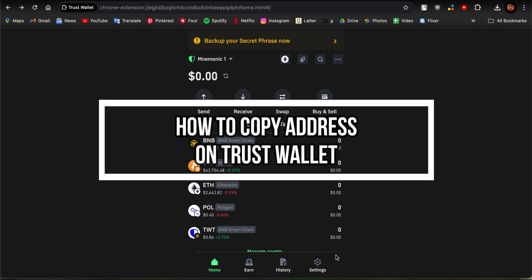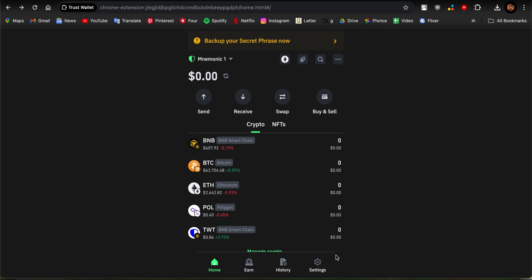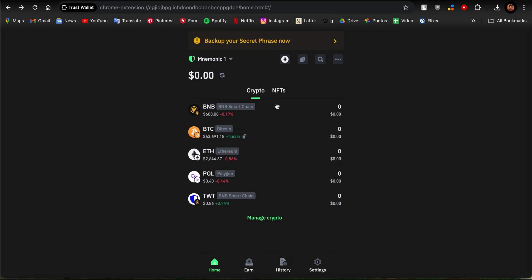Welcome back to our channel One Two Step. In this video I'm going to be teaching you guys how you can copy the Trust Wallet address in the app. So guys, if you don't know how to copy the Trust Wallet address or you can't find where it is, then this video is for you.